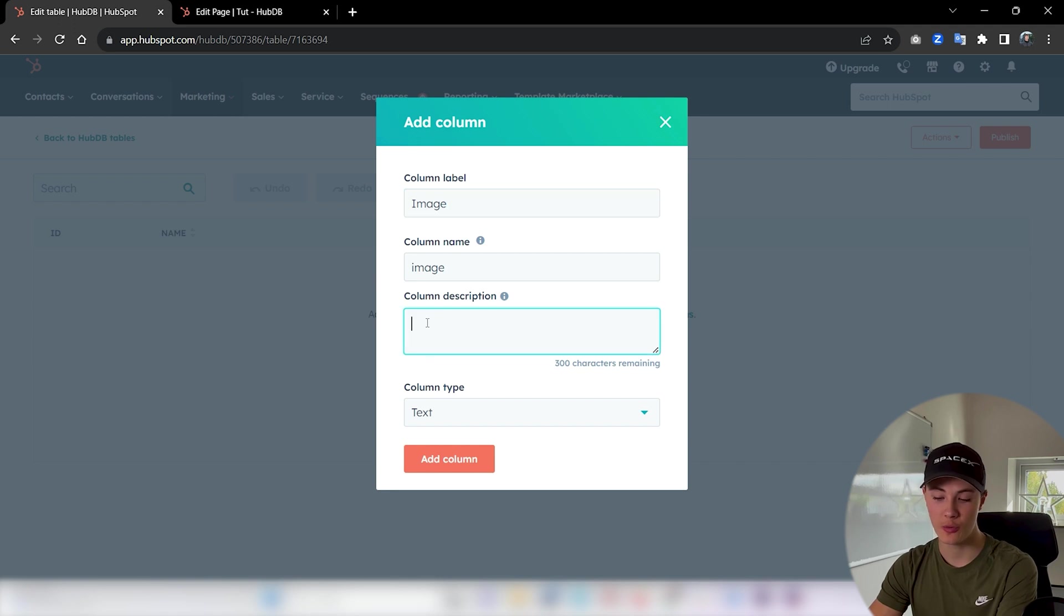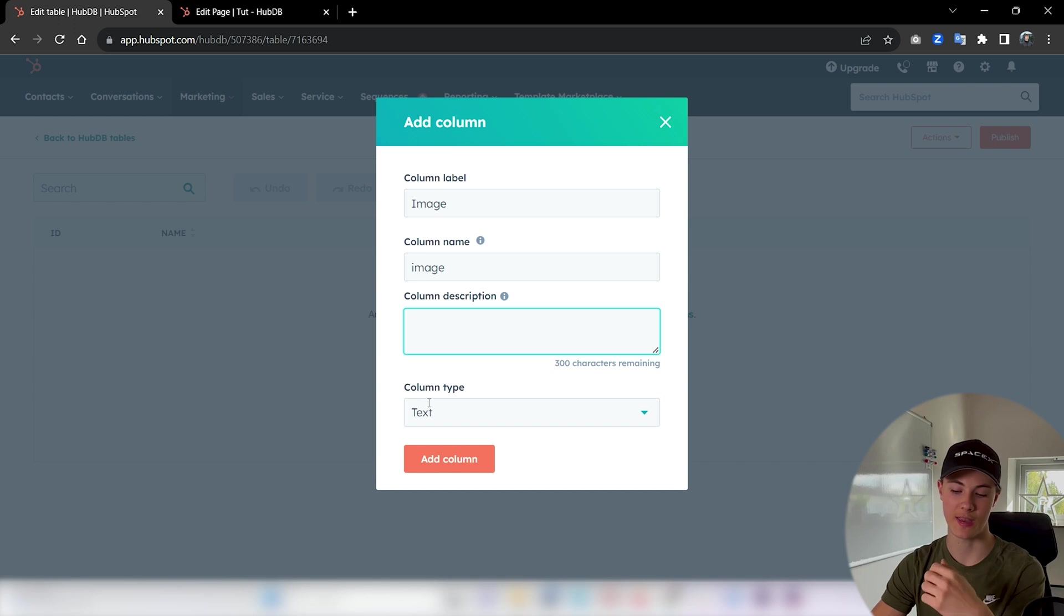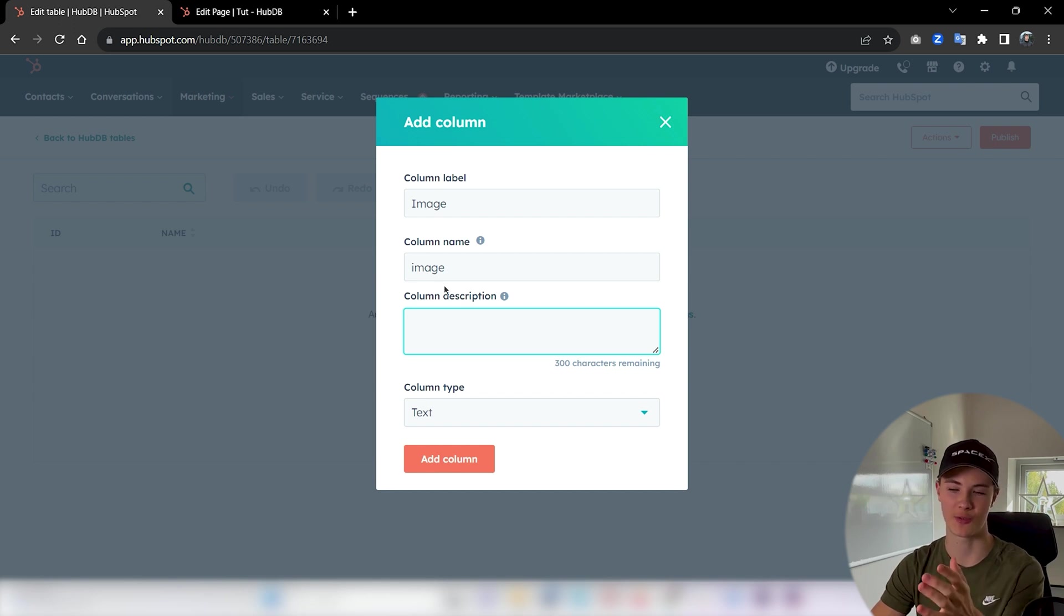Then we don't need a description. This just is something to describe the content of this column but 'image' is pretty self-explanatory.